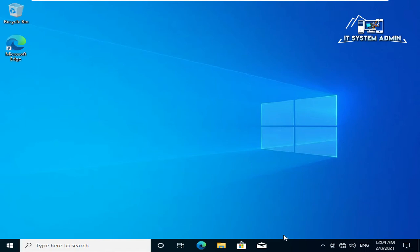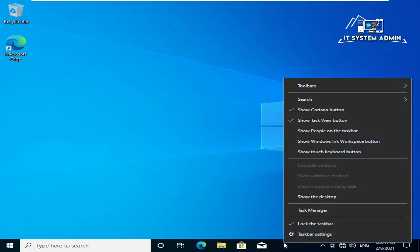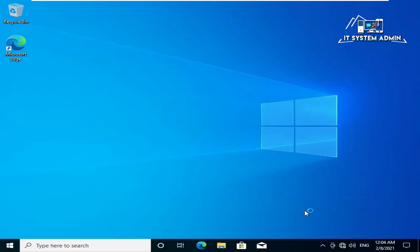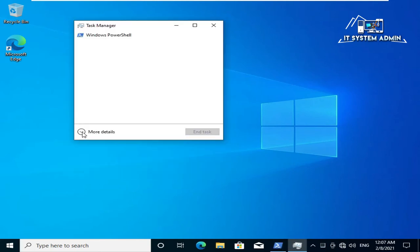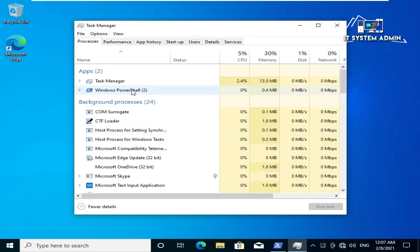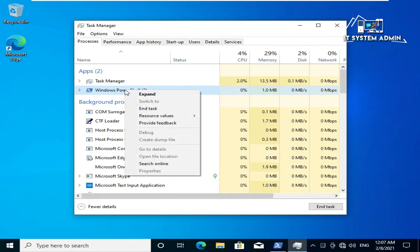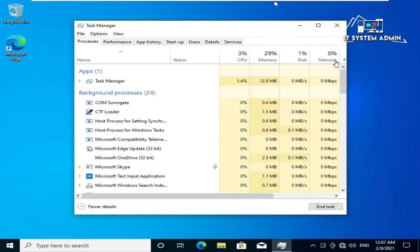Right click on taskbar, click on task manager, click on more details. Now right click on Windows PowerShell and click on end task.